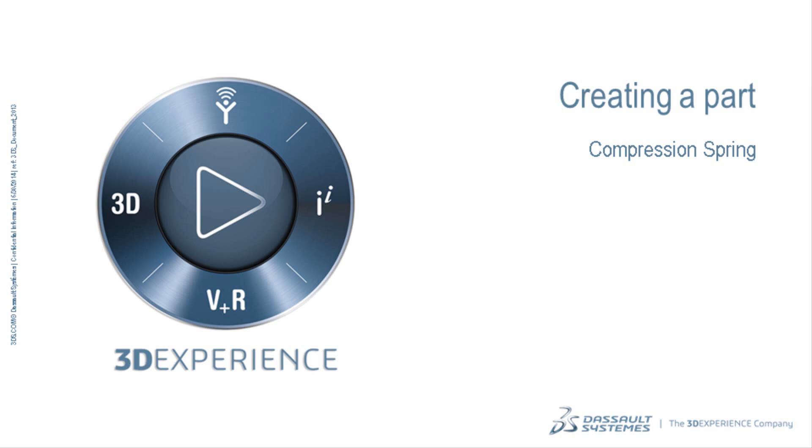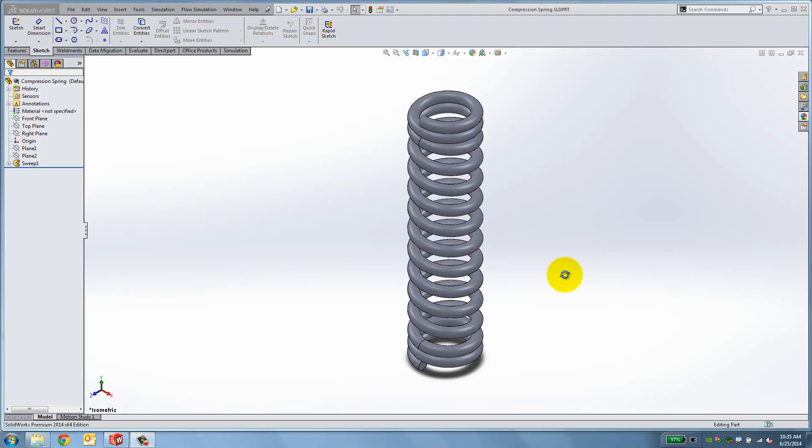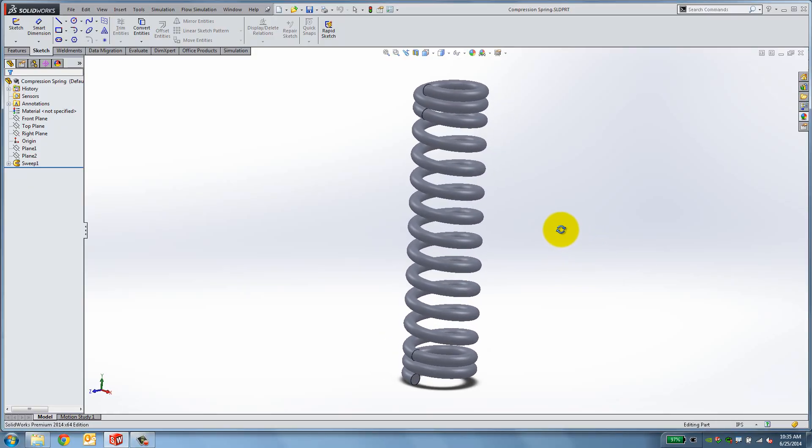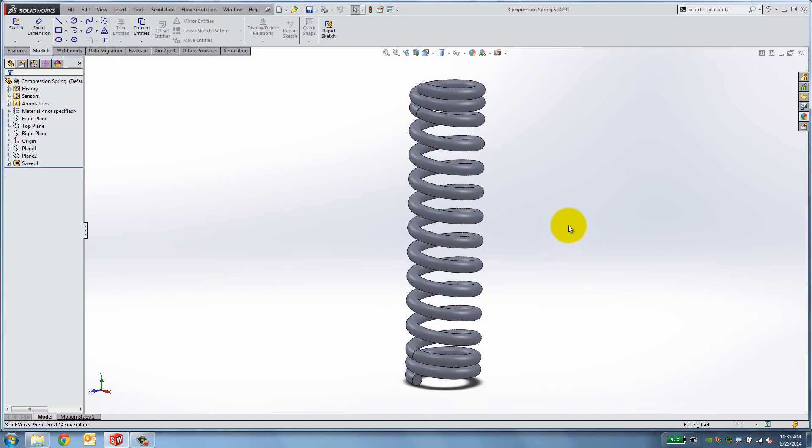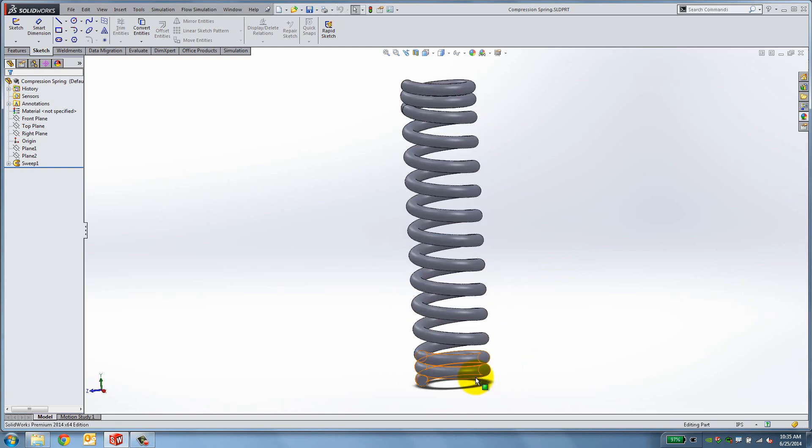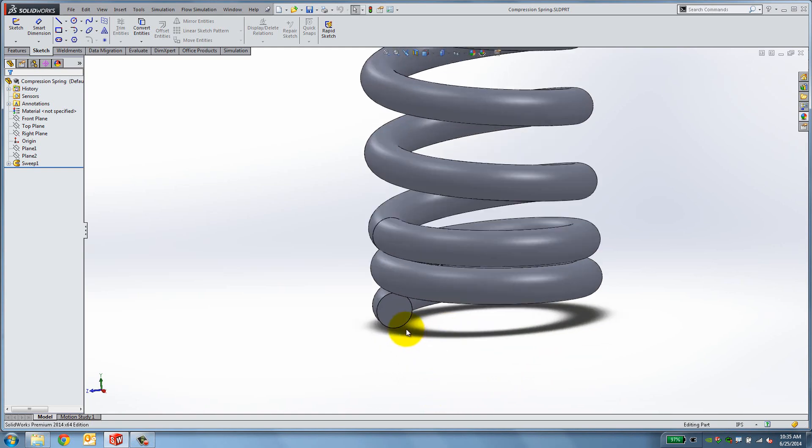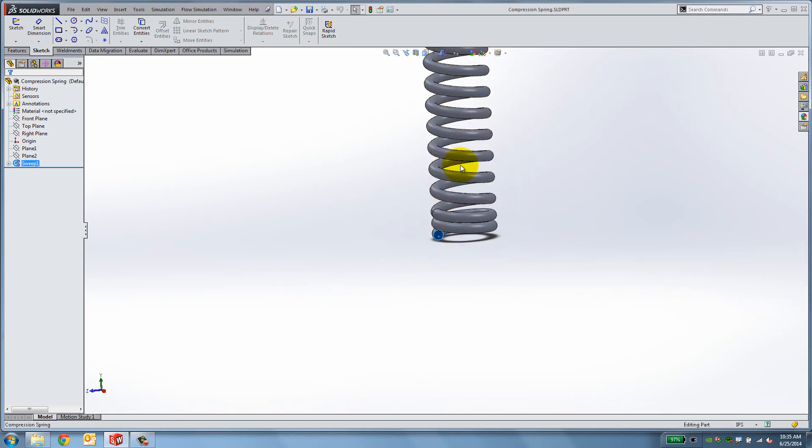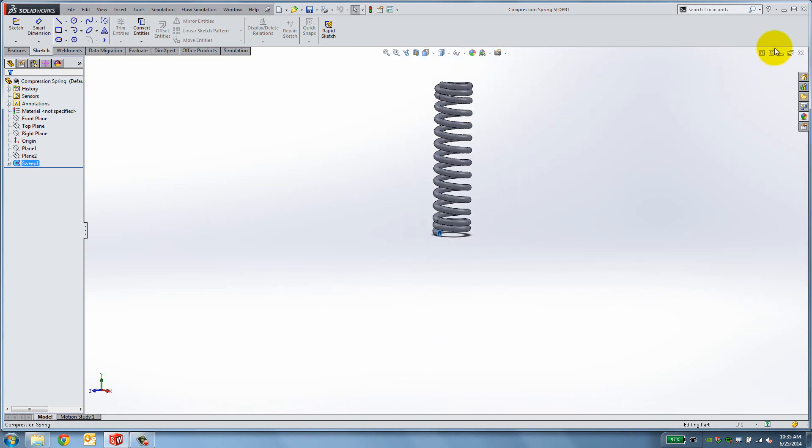In this lesson we will create a compression spring using the Swept Boss feature. Let's first take a look at the finished spring. Notice that it has three different parts, the two compressed sections and the single uncompressed section. The general process of creating a spring is to sketch a profile and the curve which will form the path for the profile.